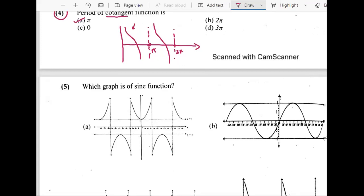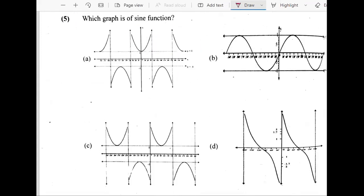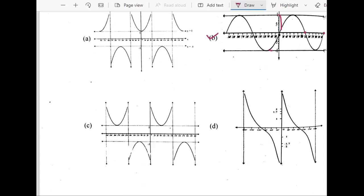Let's talk about the fifth question: which graph is of sine function? We know that sine function has a sinusoidal shape — basically a wave of this type. So the only option is B. This should be 180 and this should be 360, and this is 1 and this is minus 1. So B is the answer.